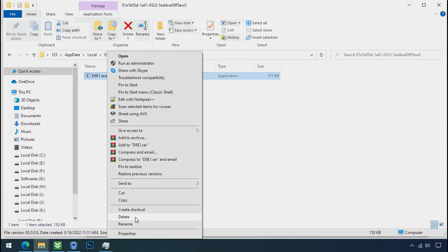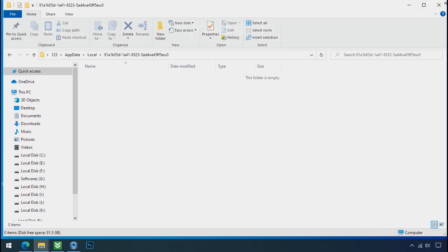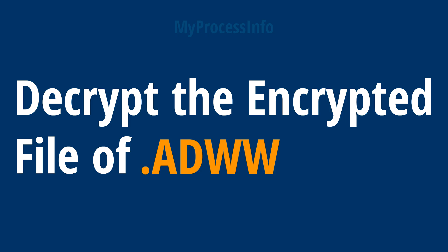Now you can delete this ransomware file. Do same for the other one. Now we have successfully removed the ransomware files from the PC. Time to decrypt the encrypted files.